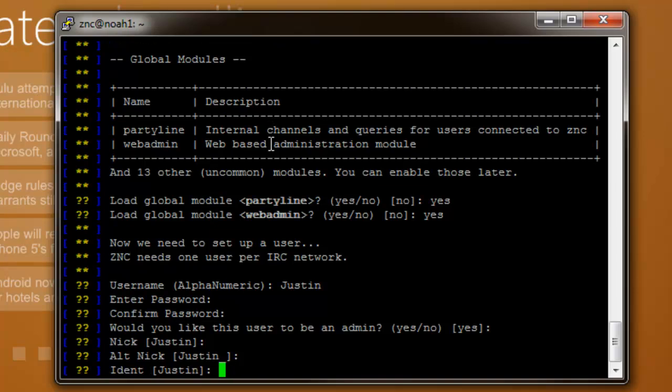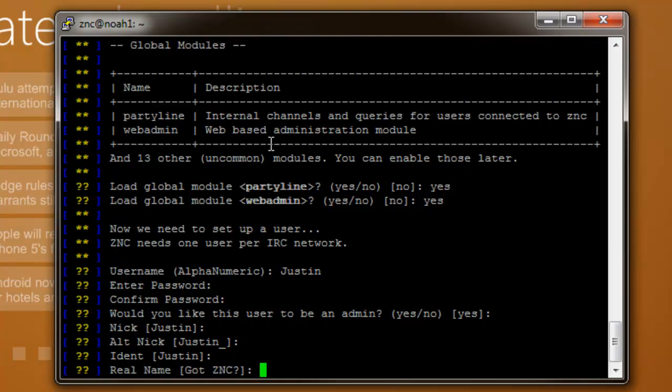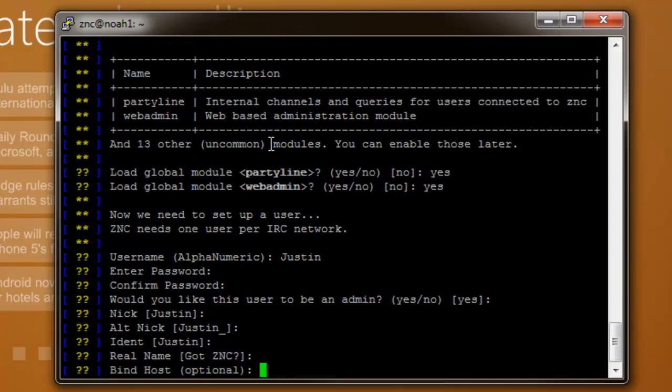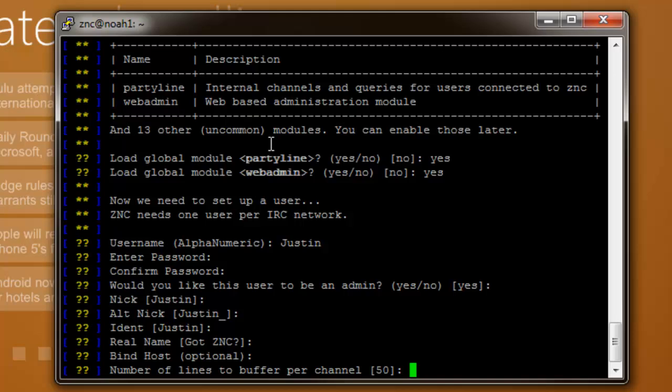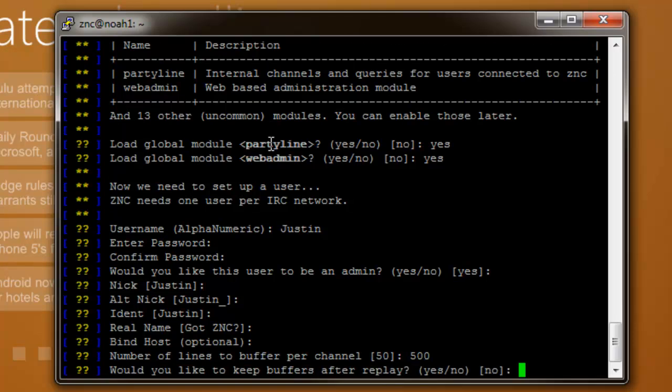Identify - that's if you need the server to identify you for your nickname. And your real name, you can leave that blank or put your real name, it's up to you. Ignore bind host. Number of lines to buffer per channel - what this means is as people talk while you're disconnected, this is how many lines it will save before it starts deleting them. I'm just going to make it 500 because I got a lot of disk space and I want to see everything.